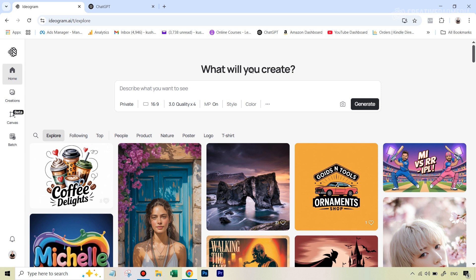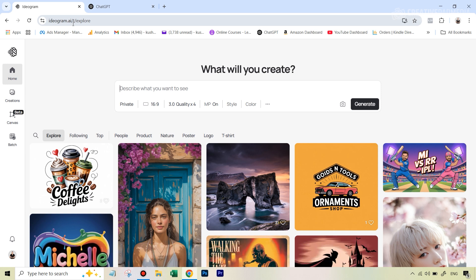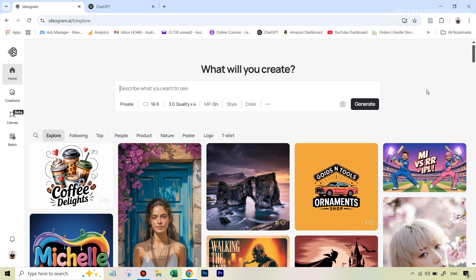The first thing that you need to do, obviously, is to go to the website, which is ideogram.ai. The links to all the tools as well as the images that we will be using are given in the description so that you can work along with me. But one very important point, which is that for this to work, you need to use this little icon which says upload image because we will be using our own images for this. Unfortunately, this feature is only available in the paid plan of ideogram. However, towards the end of the video, I will also be showing you how to achieve a similar result using free AI tools. But obviously, the results are not going to be as good.